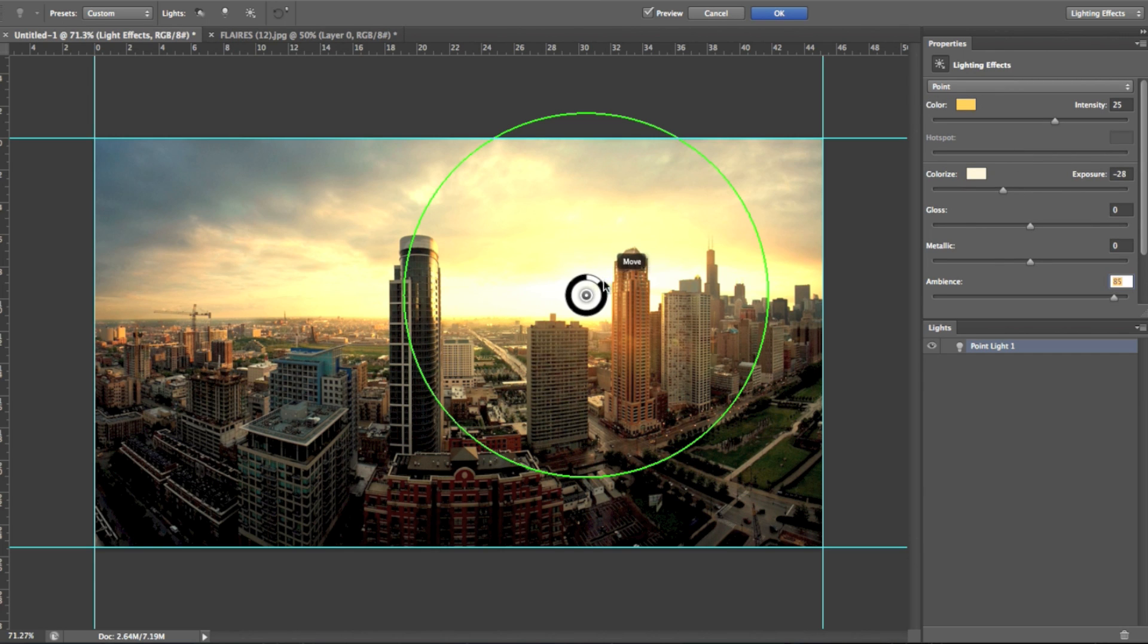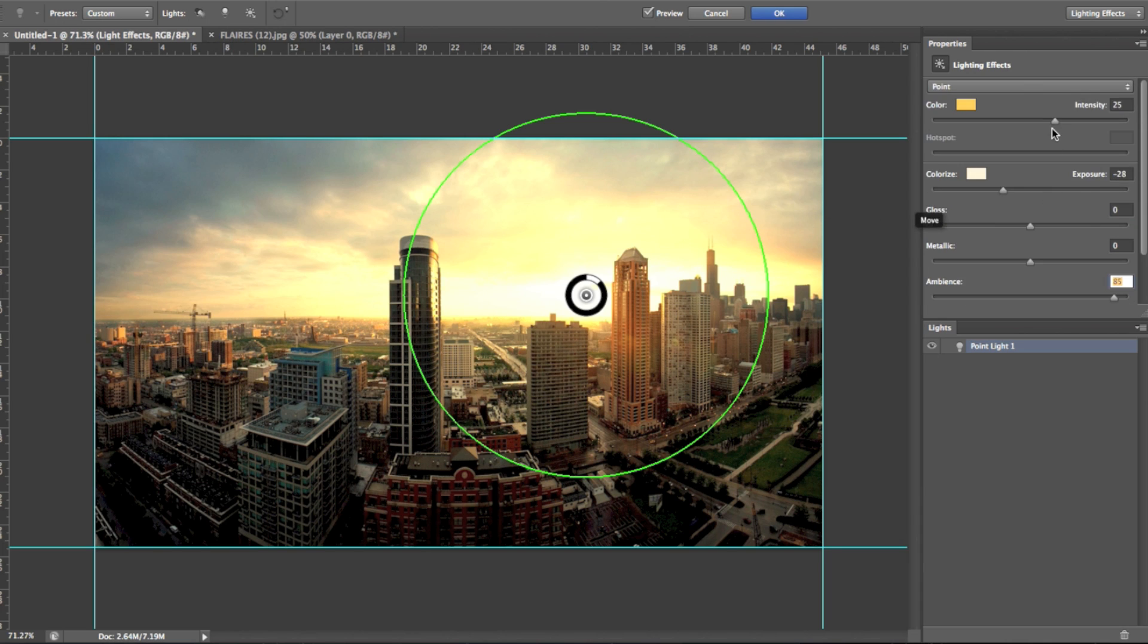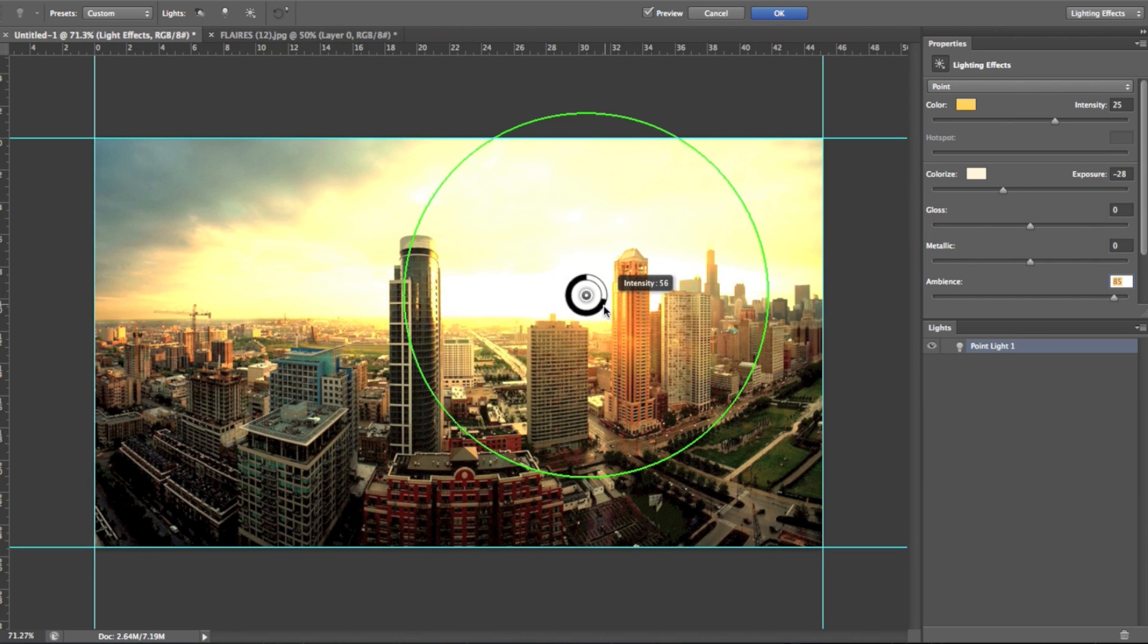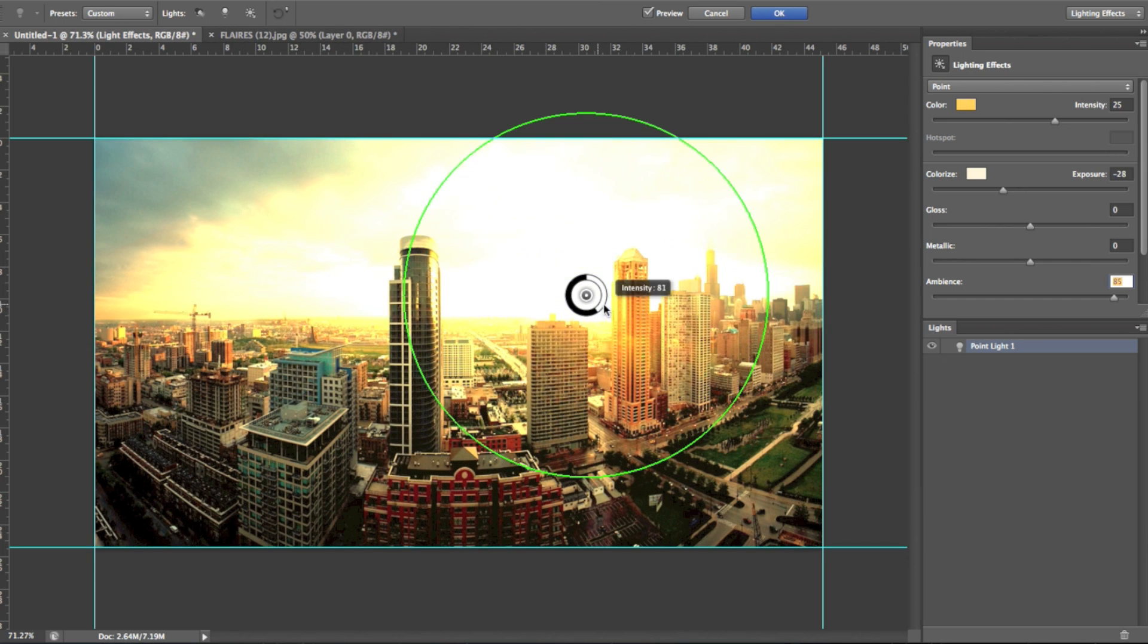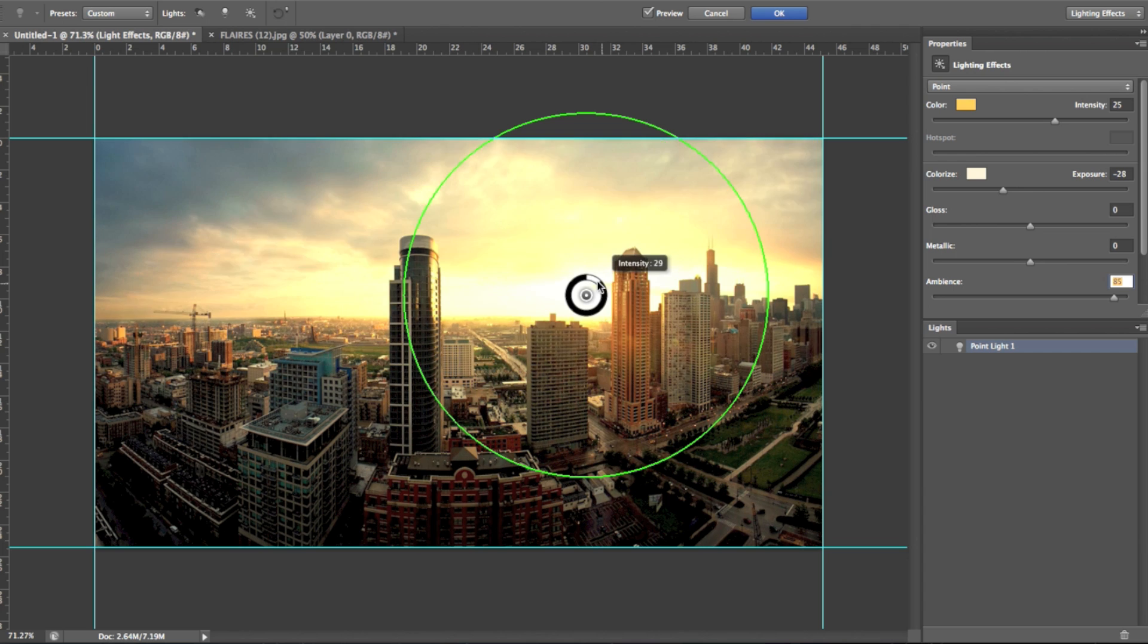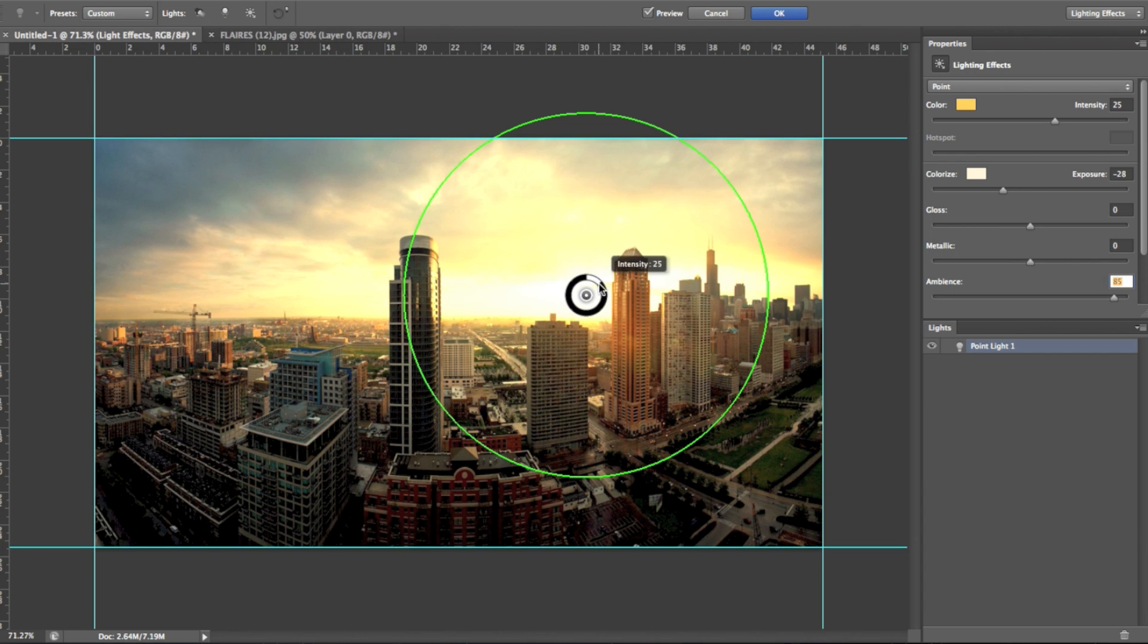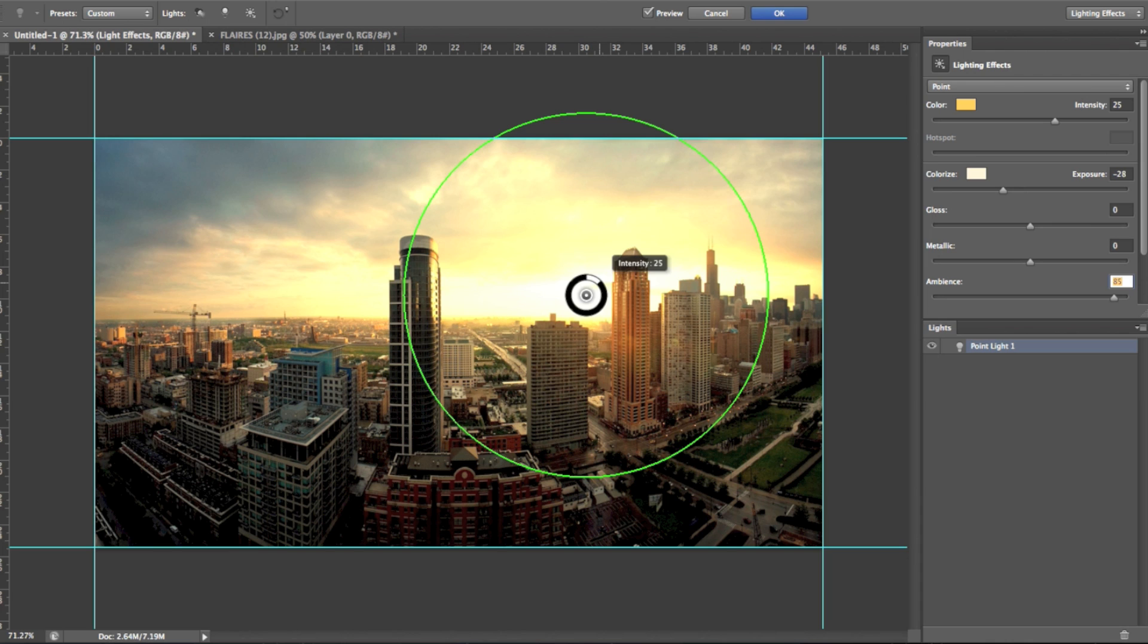So that is pretty much the point light. If you come onto the actual light itself, you can enhance the intensity, not only by enhancing the intensity up here, but you can also click where this white bar goes around the circle, and you can enhance the intensity there. So I'm just going to leave it around about 25-ish, like that. And that's what it's going to look like when you've finished it. So that will be the point light.